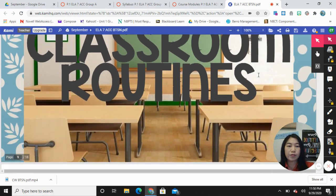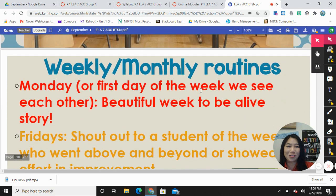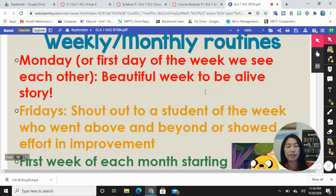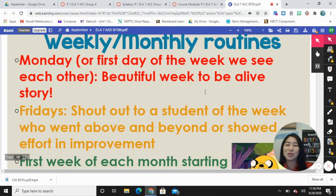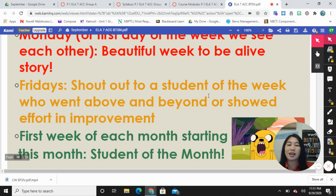Some classroom routines for weekly and monthly in English are the following. On Mondays, or the first day that I see your child, I always have a 'beautiful week to be alive' story — just an uplifting story so that we can all start off the week on a positive note. Every Friday I shout out one student per class who has done a great job that week. And every month I announce a student of the month, and with both the student of the week and student of the month, there are prizes associated with it.